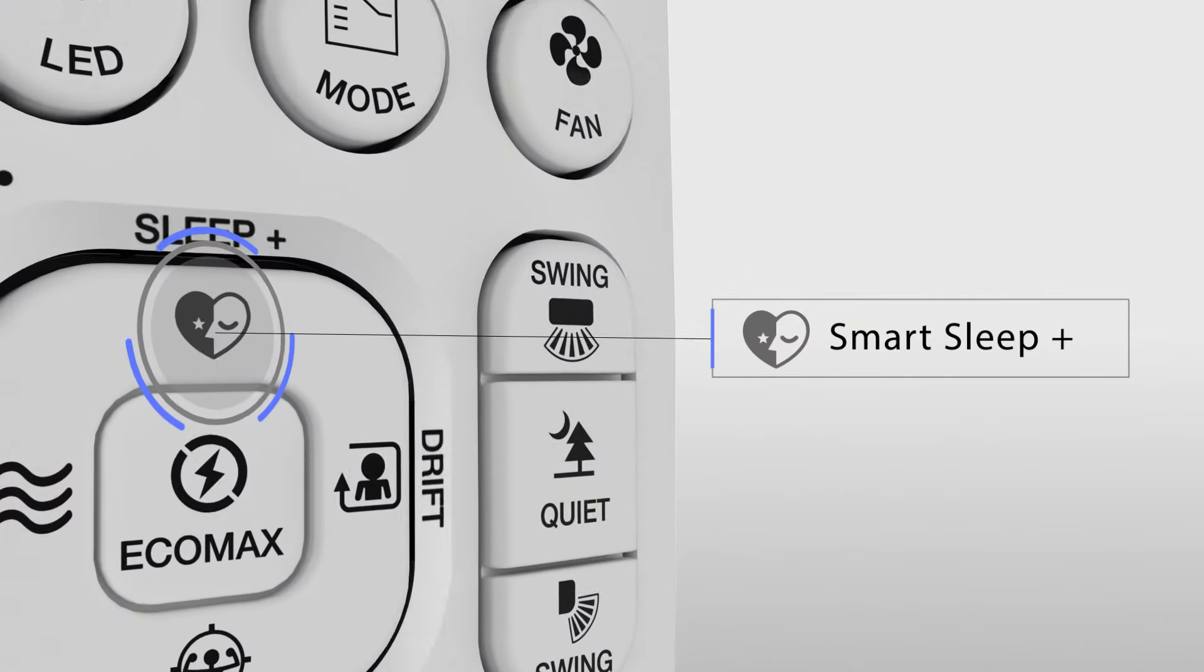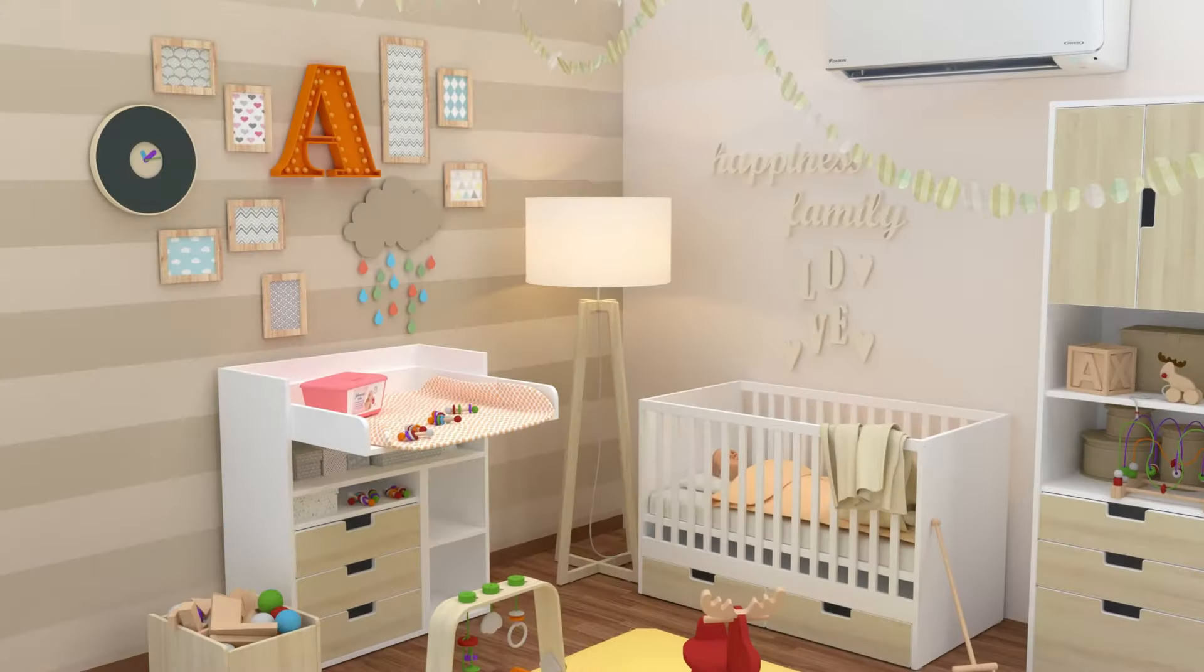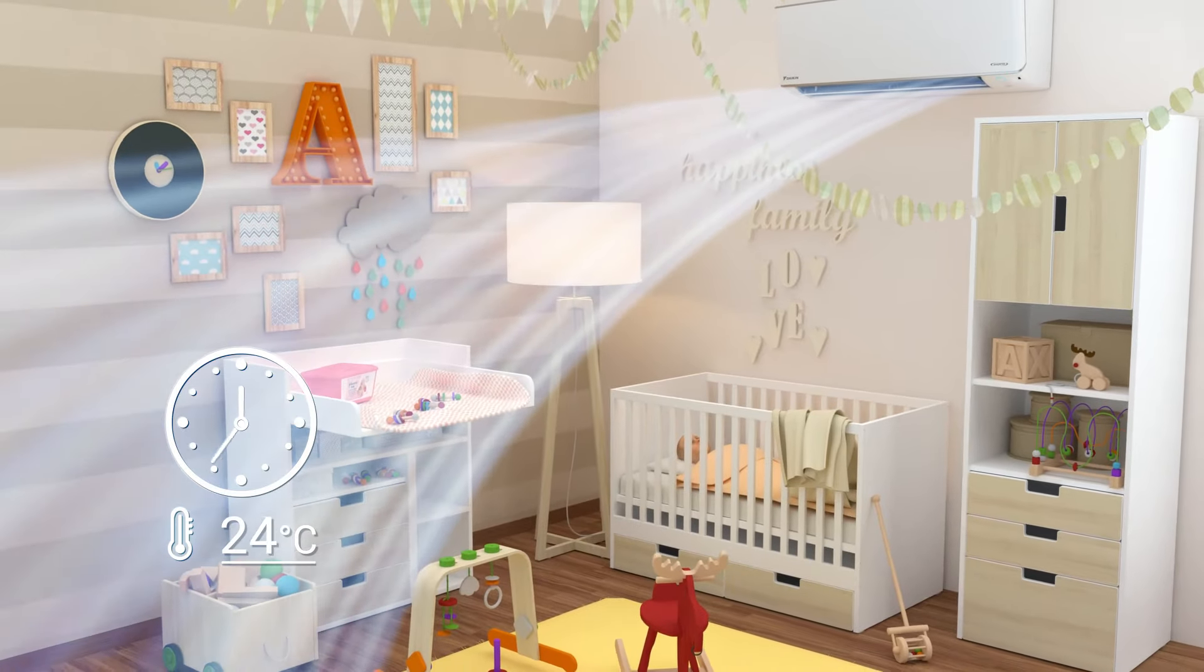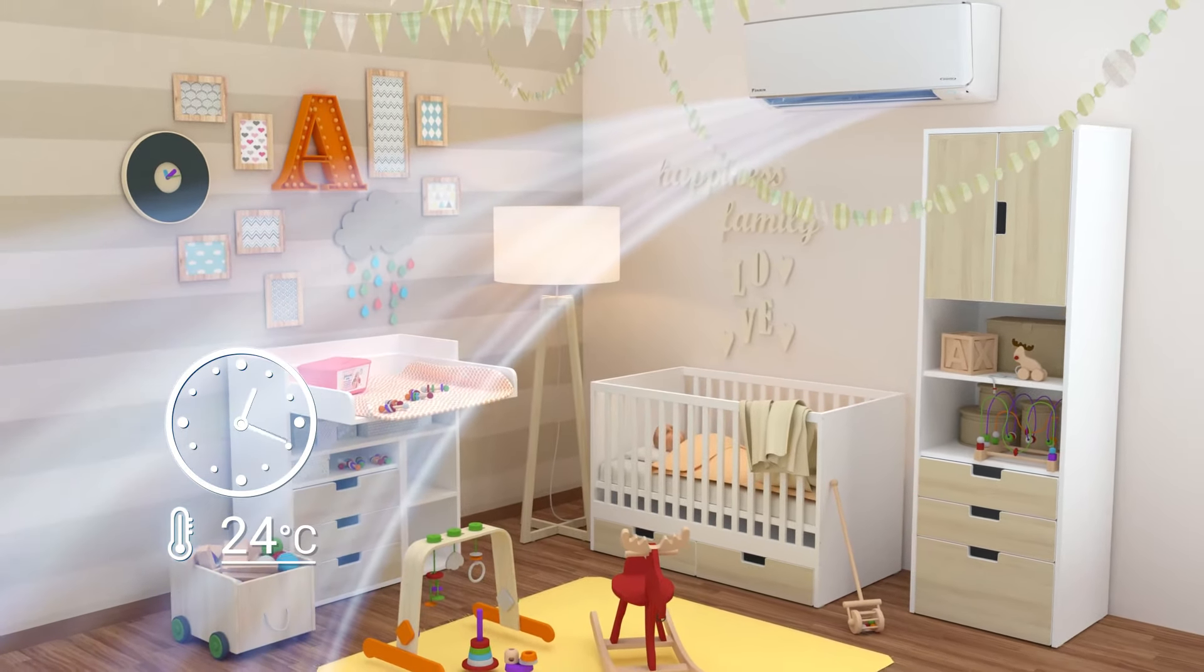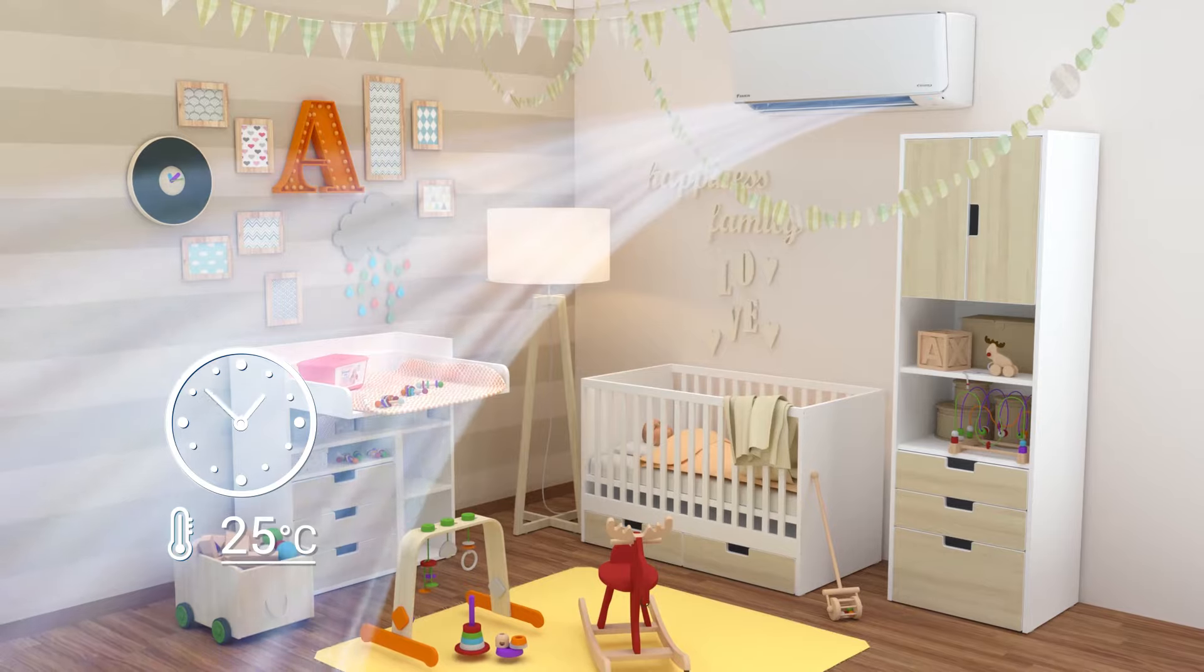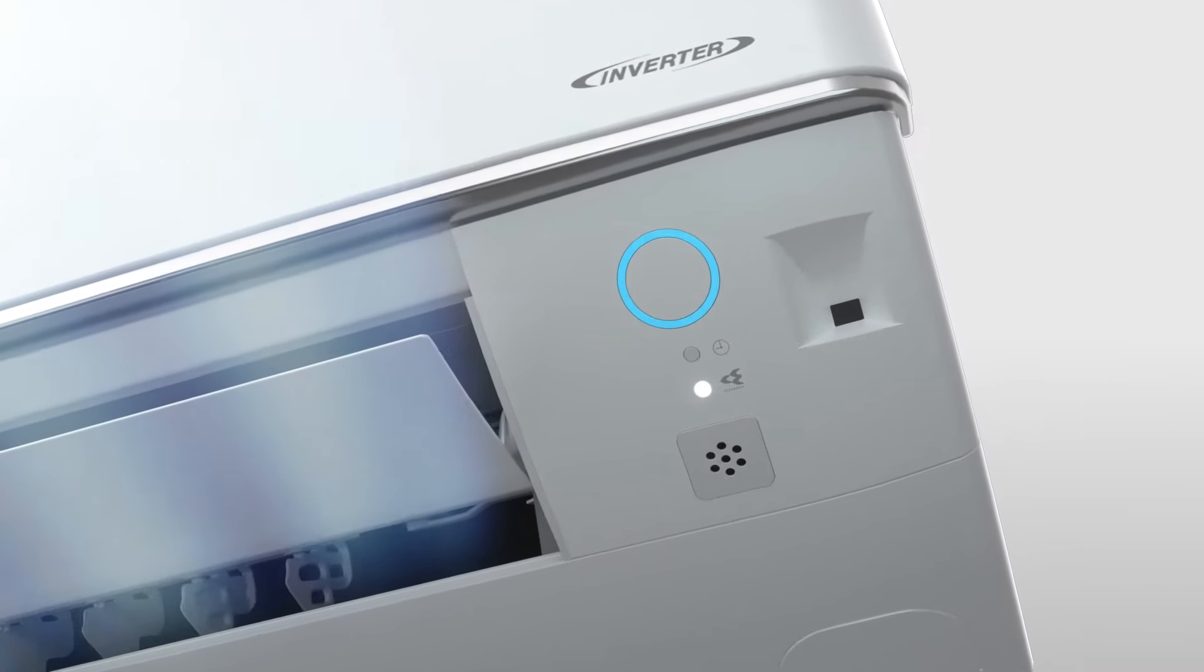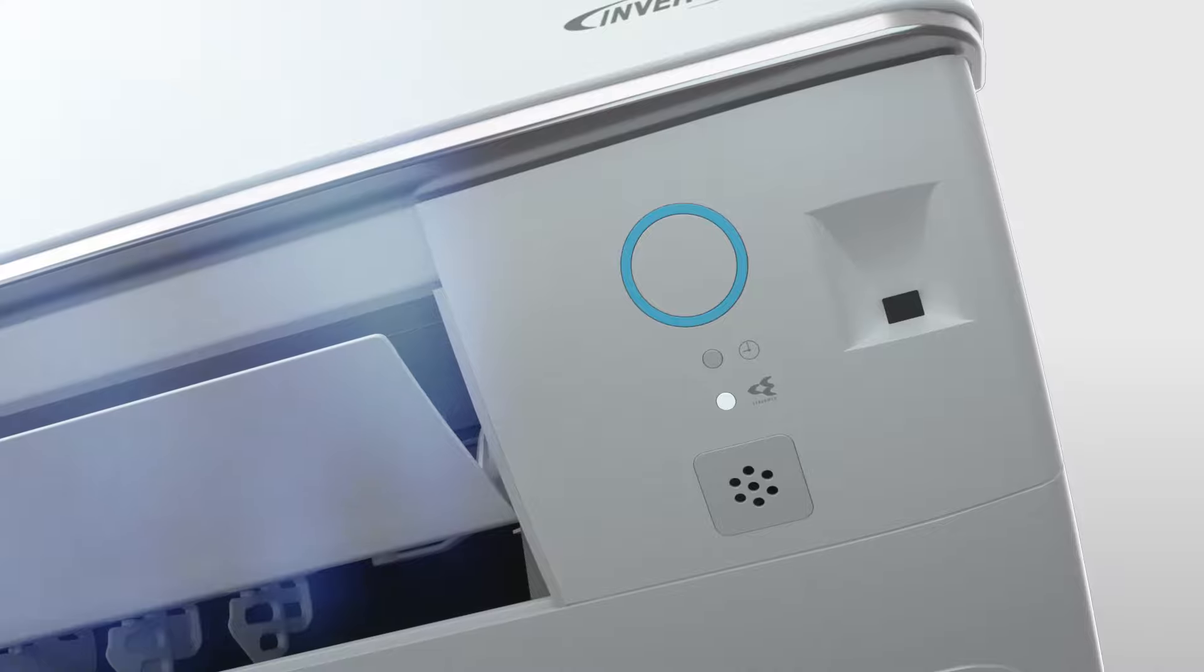Smart Sleep Plus is activated to initiate automated temperature adjustments to complement changes in body temperature during sleep. Synergized with the LED dimming feature, Smart Sleep Plus ensures a pleasant rest throughout the night.